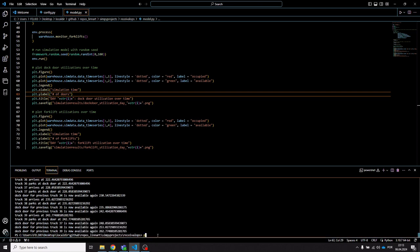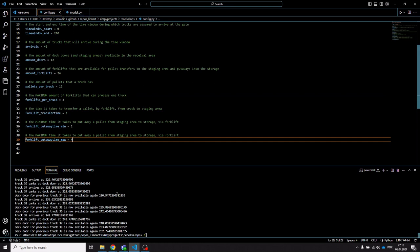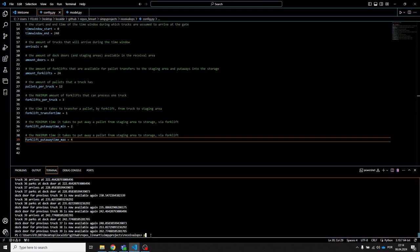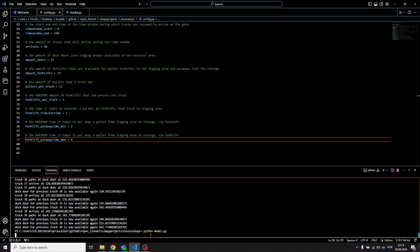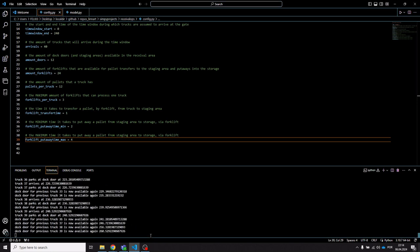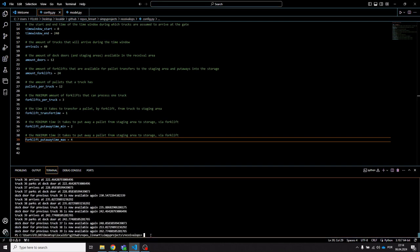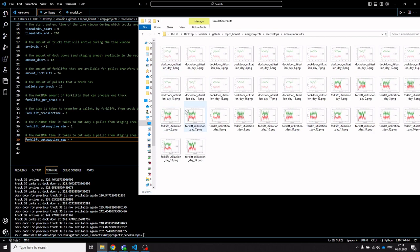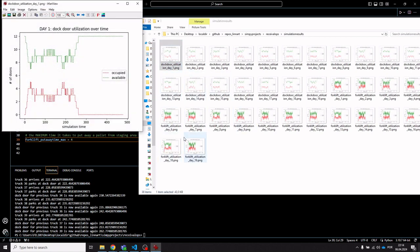Kicking off the simulation is simply a matter of adjusting the values in the configuration file and then running it through PowerShell or the terminal. The simulation runs and prints some reports you can use for validation, and results are output to the results folder. For day one, you can see the simulated amount of available and occupied dock doors — trucks arrive in the morning, so occupied doors rise, and then at the end of the day they wind down.